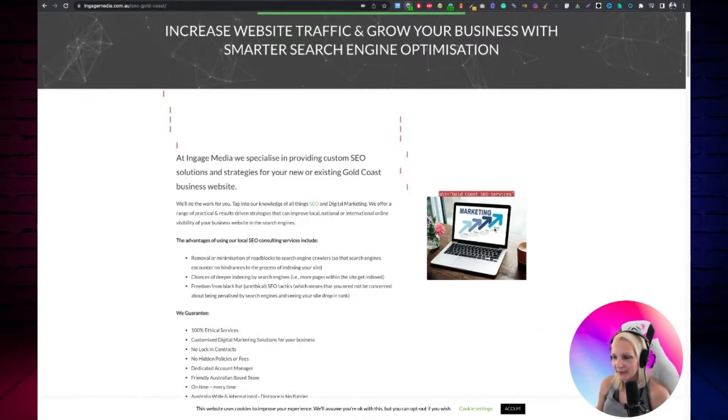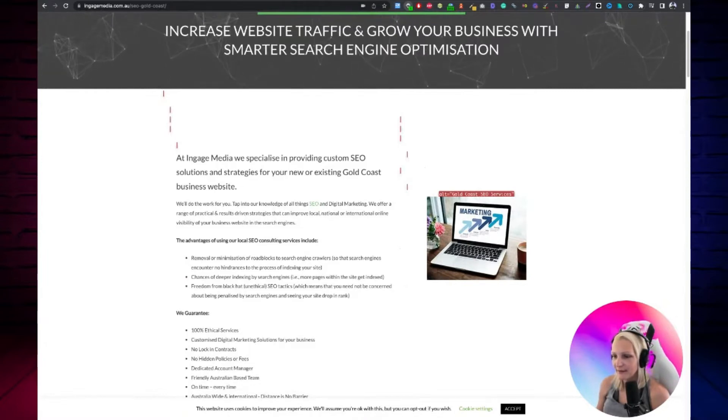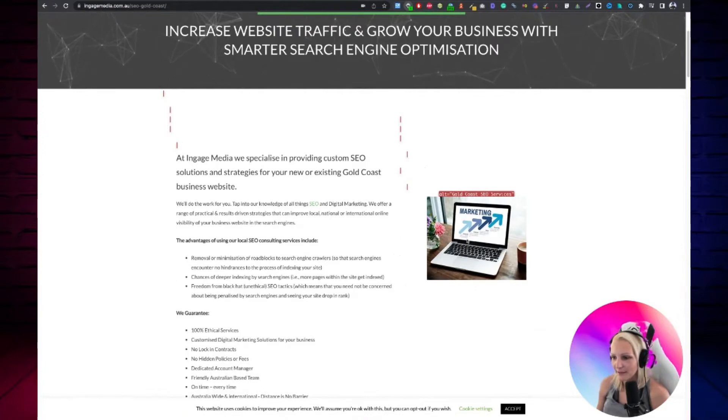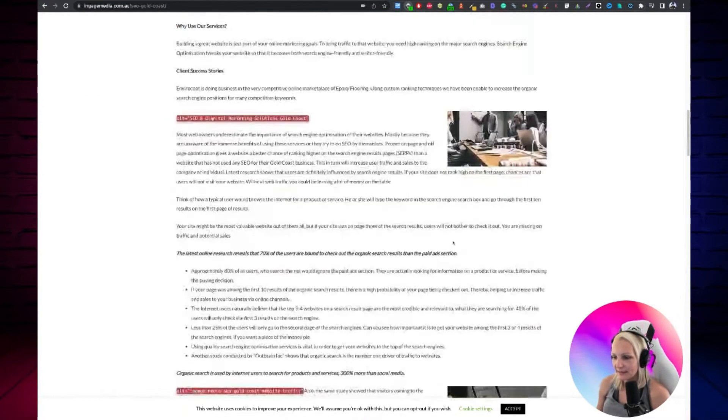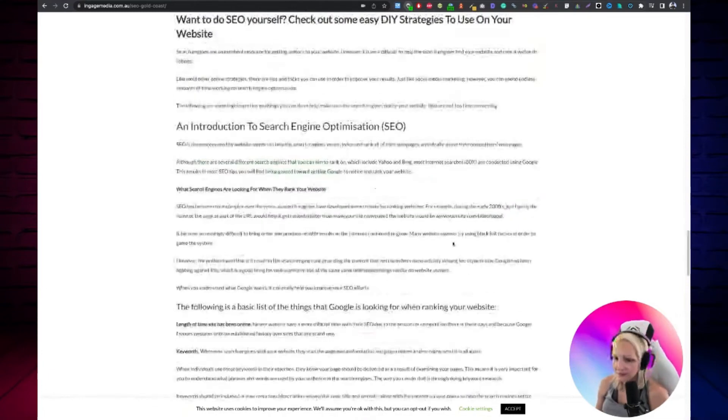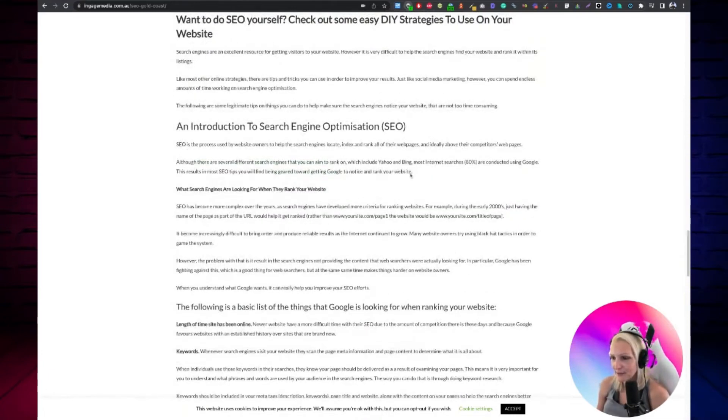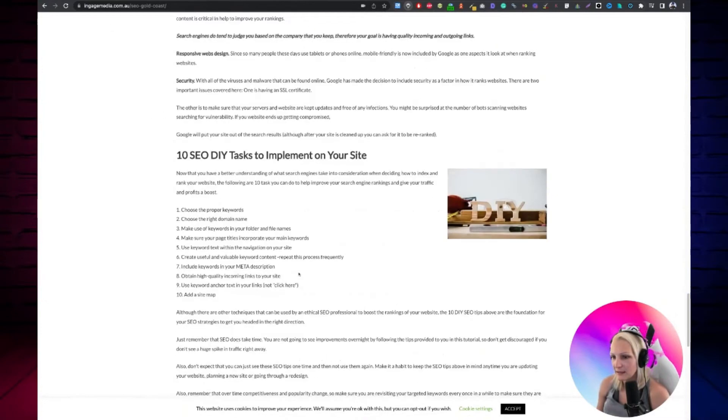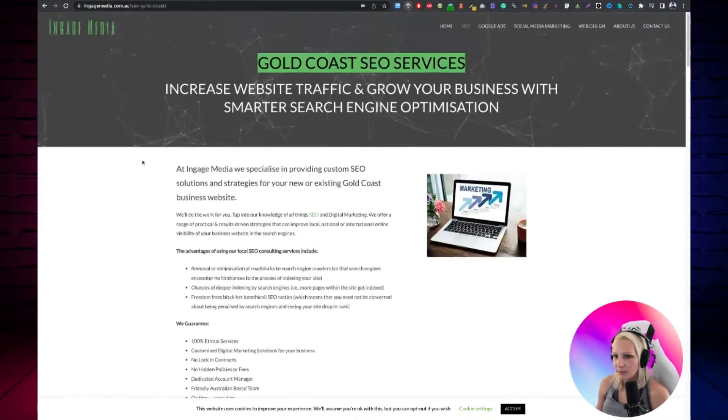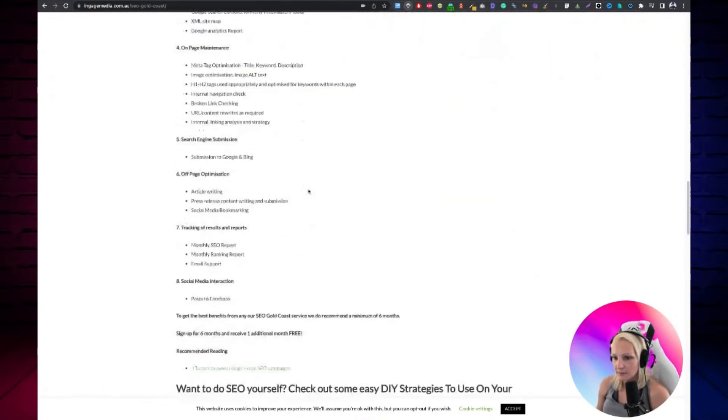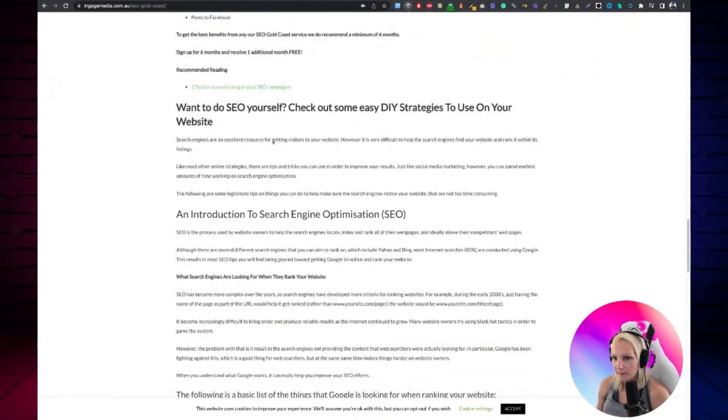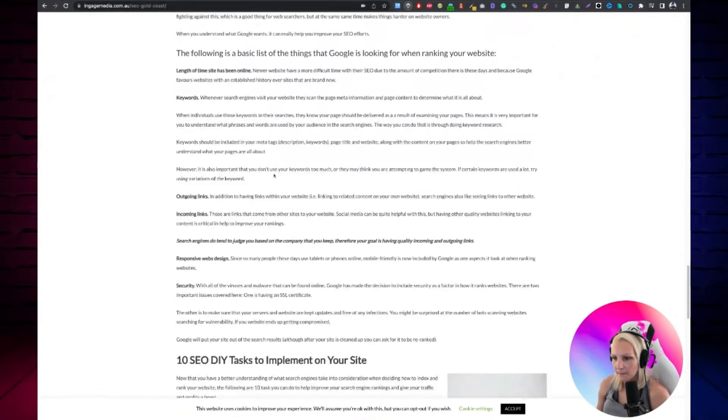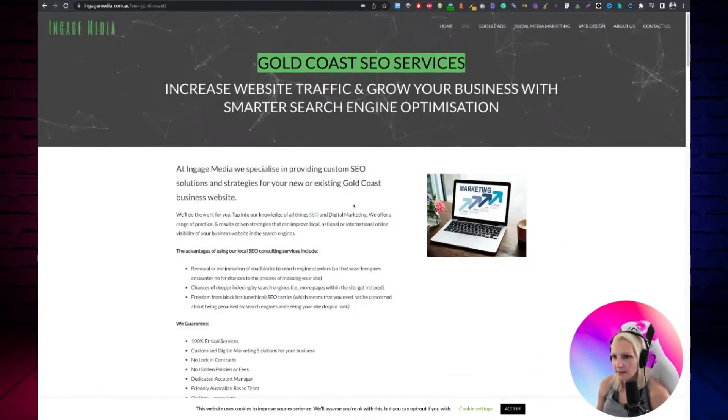But does this really show us Gold Coast SEO services? If a person using a screen reader read that, I don't think they would be happy. This is not the image of that. This is using our keywords in the place of alt tags. I wouldn't recommend doing that.